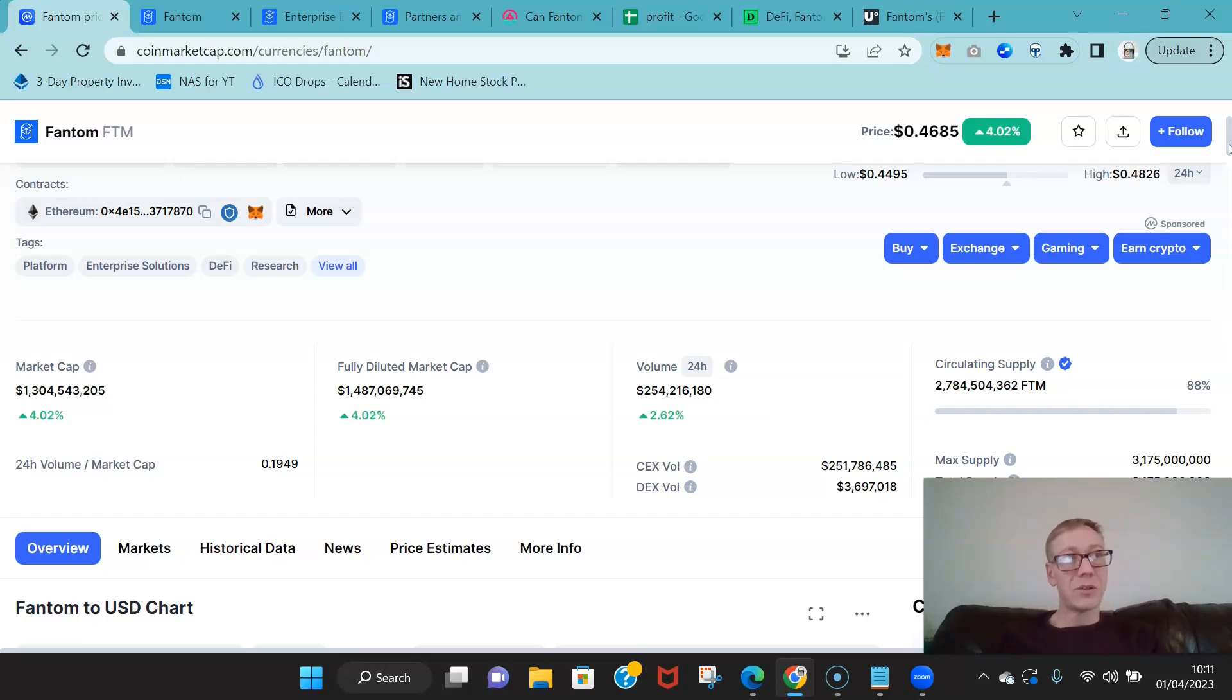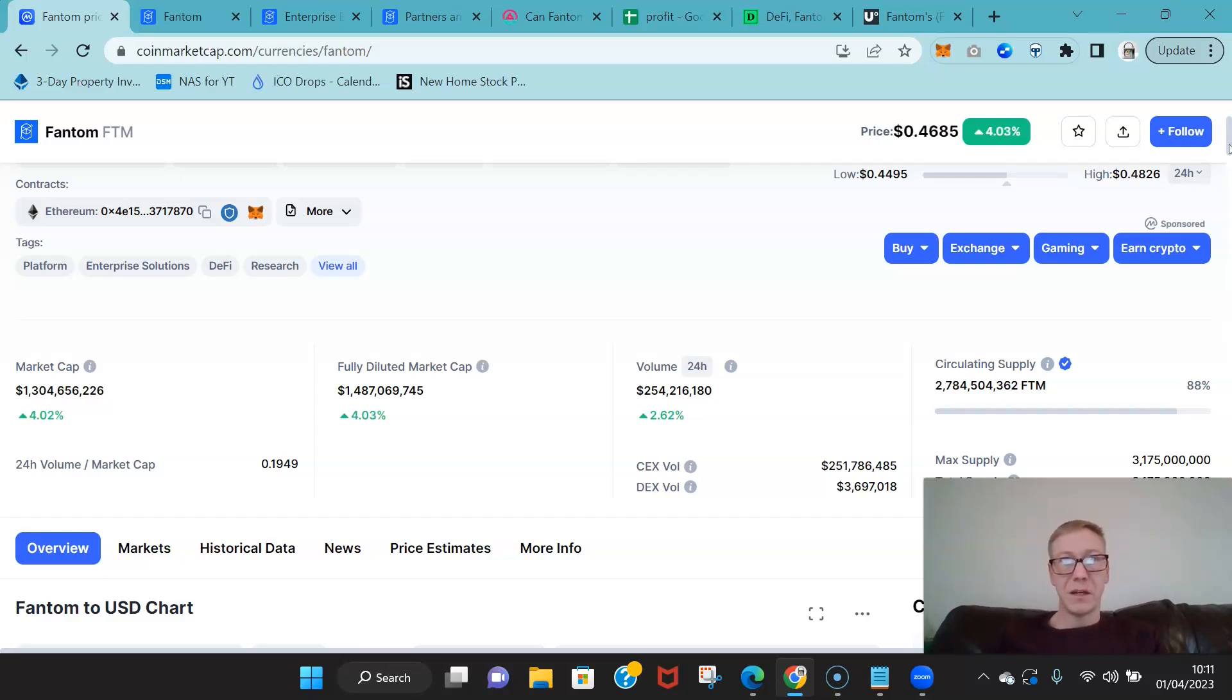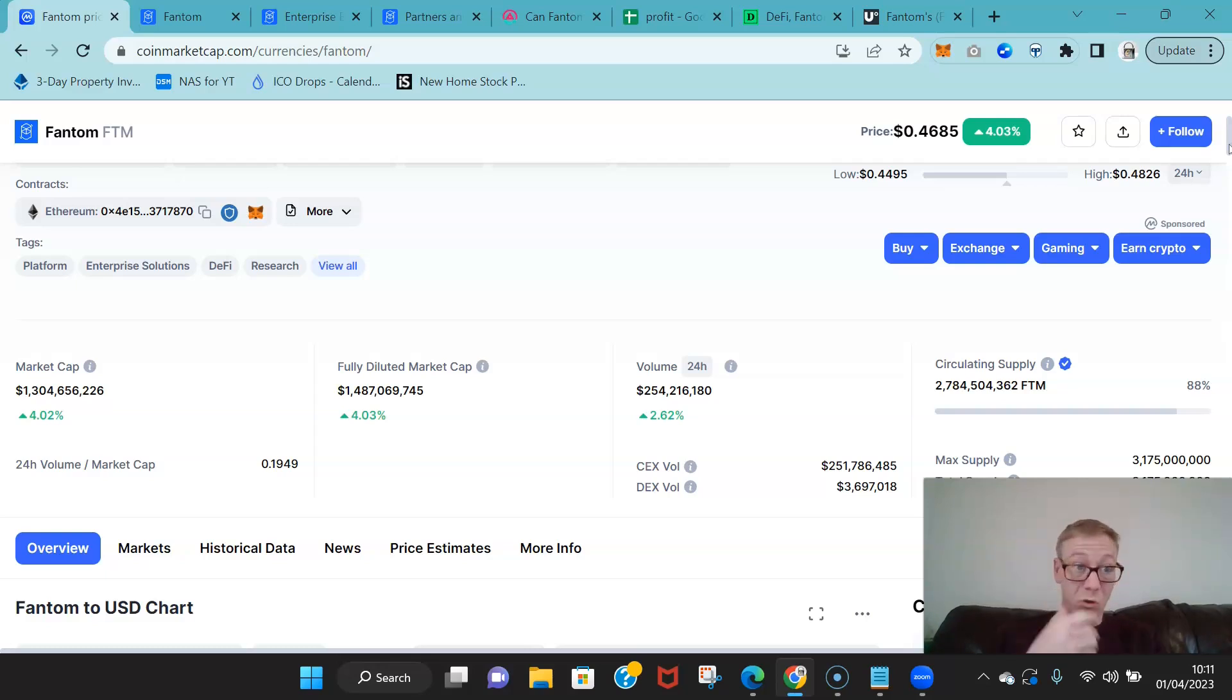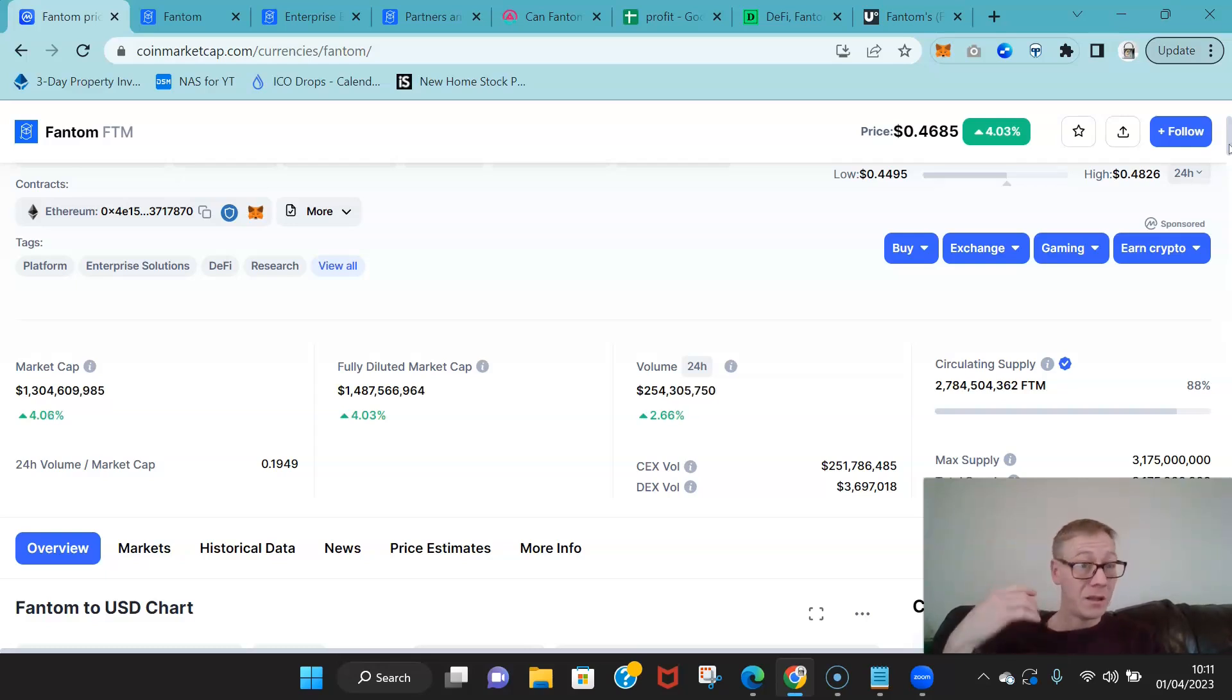Holy crap, traditional finance is a game changer. It changes everything. And the thing is, is why wouldn't traditional finance want this?